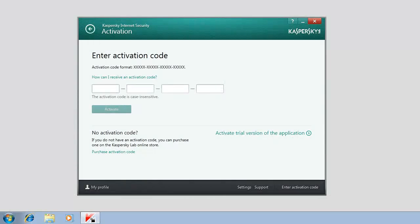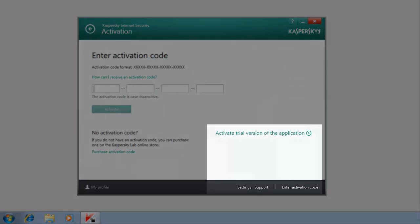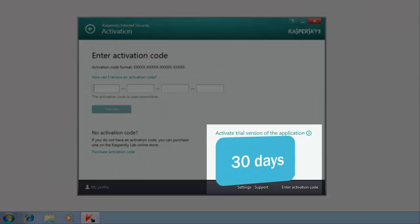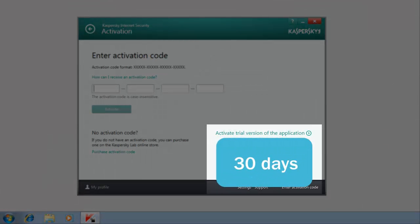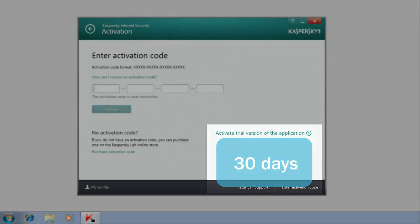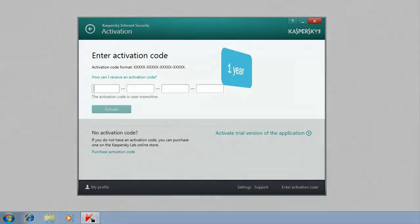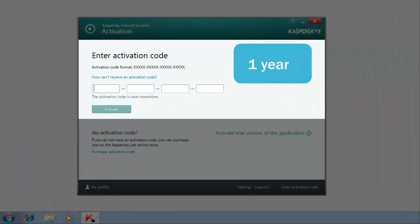After activation, you will be able to use a fully featured version of the program for a certain period of time, depending on the activation type: 30 days if you choose a trial version, or one year if you choose a commercial version.